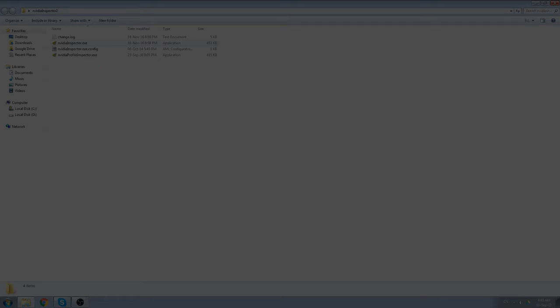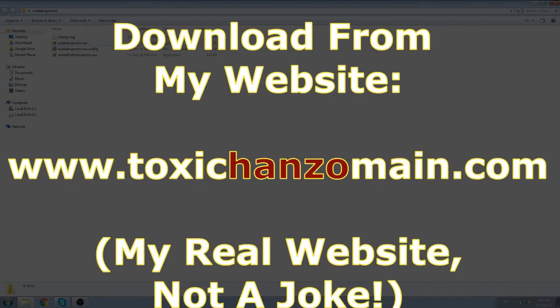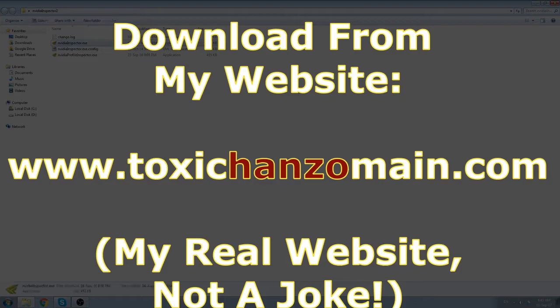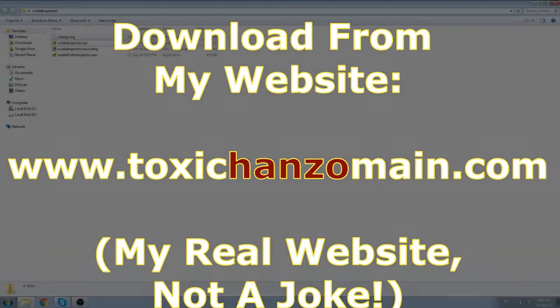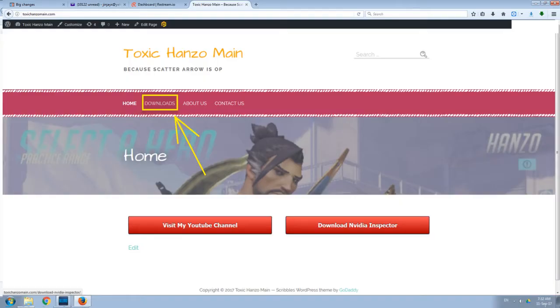You can use this to lower the texture. You can use this to make the game look a little less beautiful, but you will get a big performance gain. So you can go to... I'll put a link in the description so you can download this from my website.